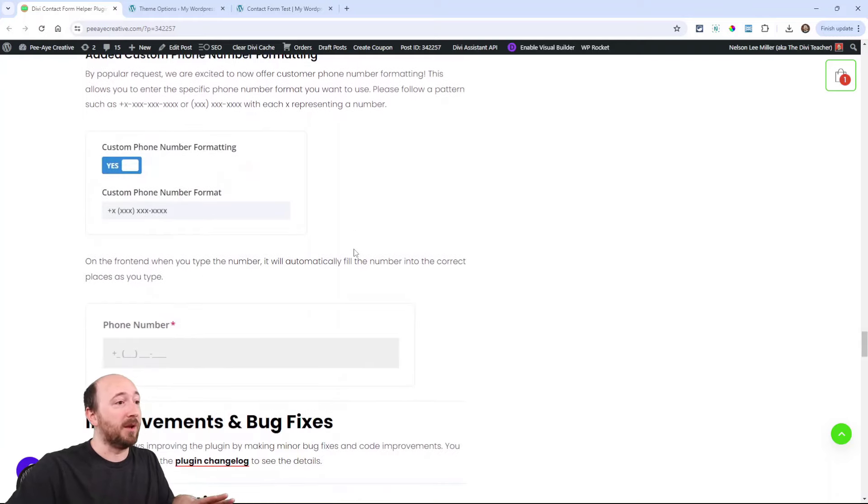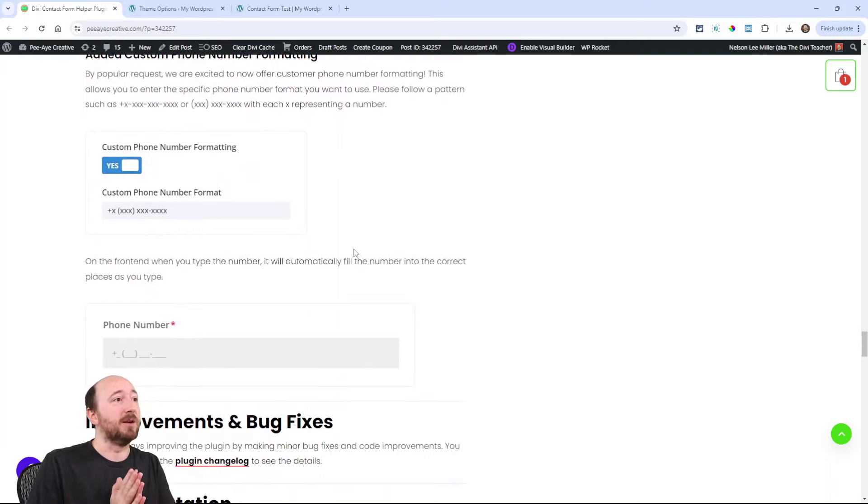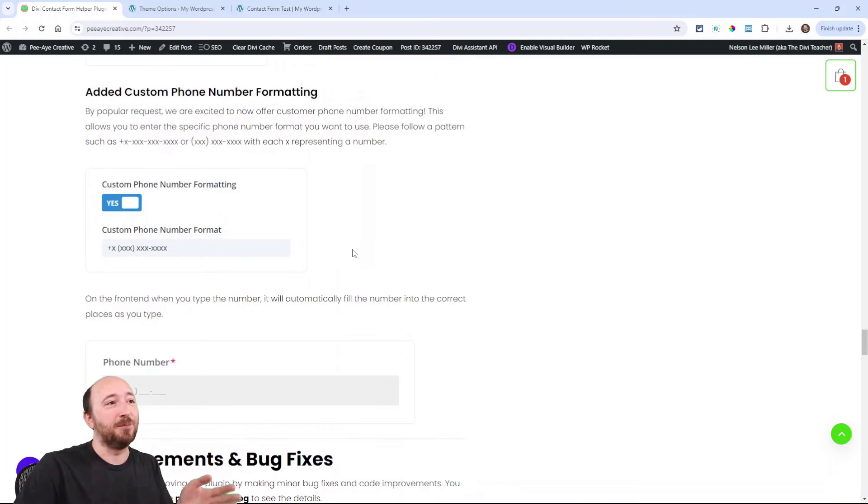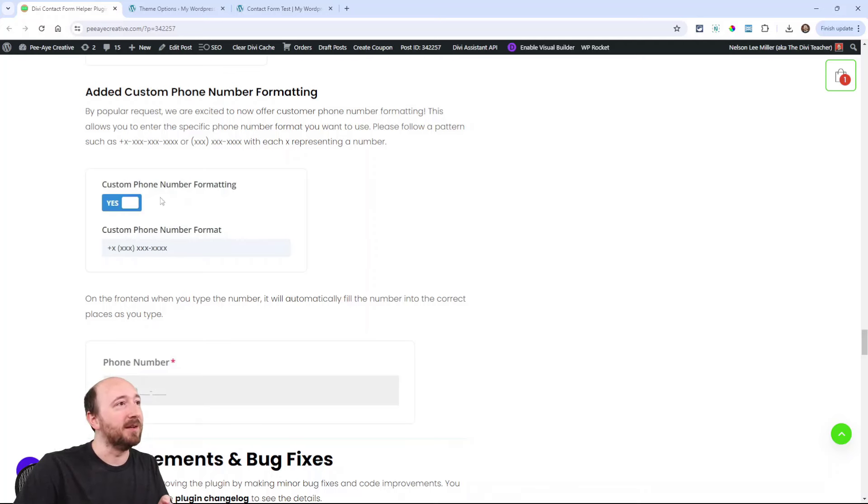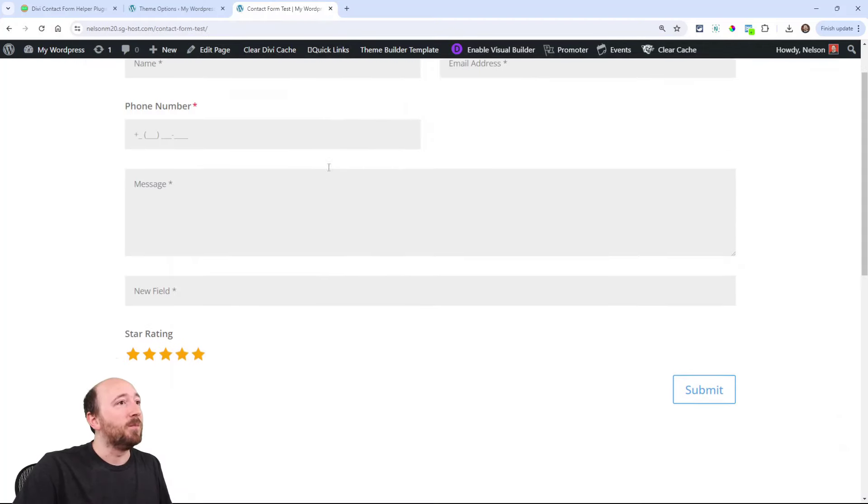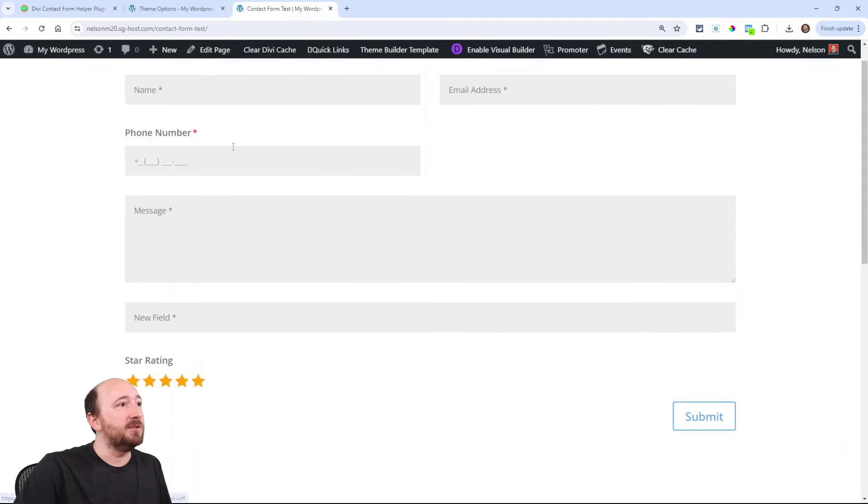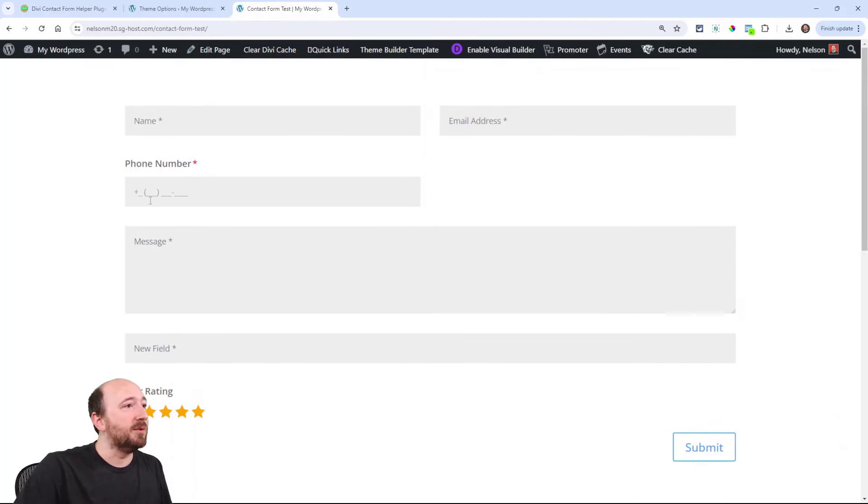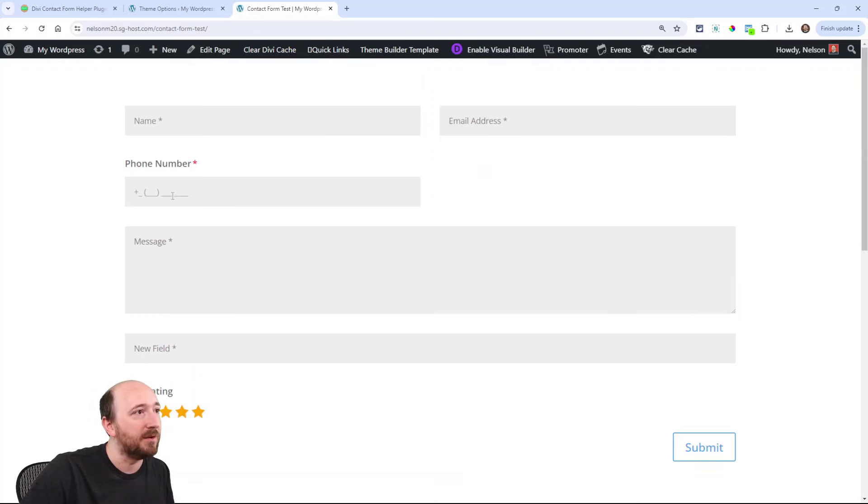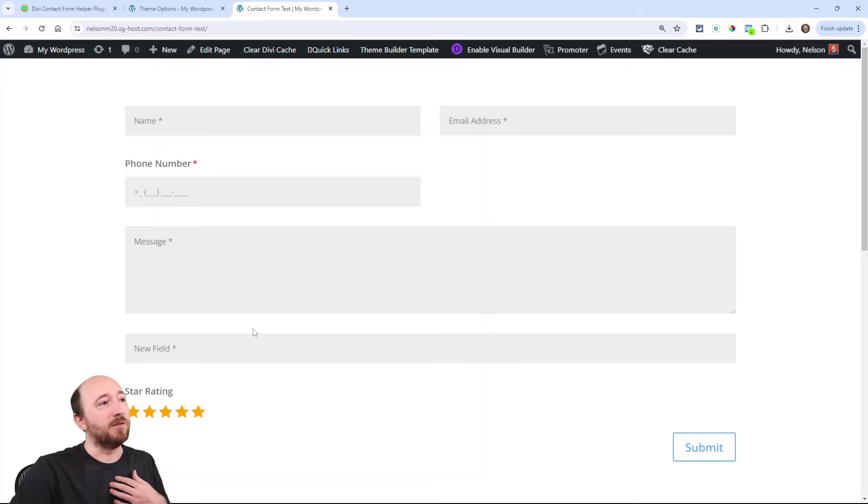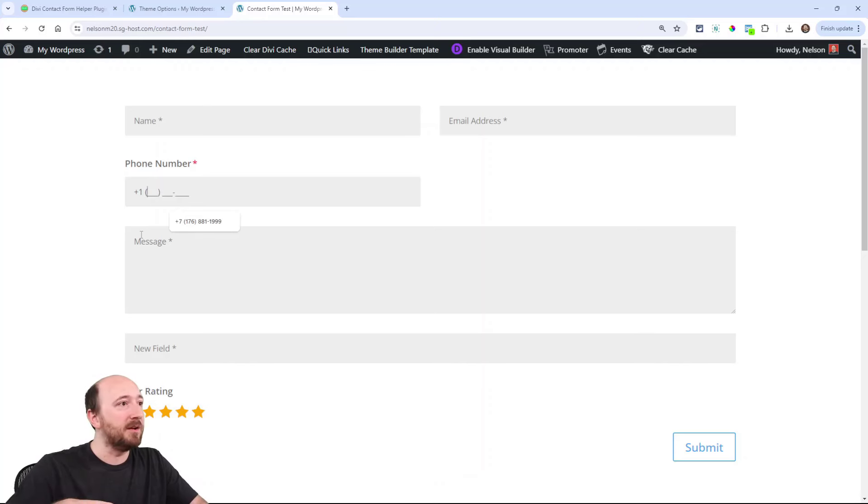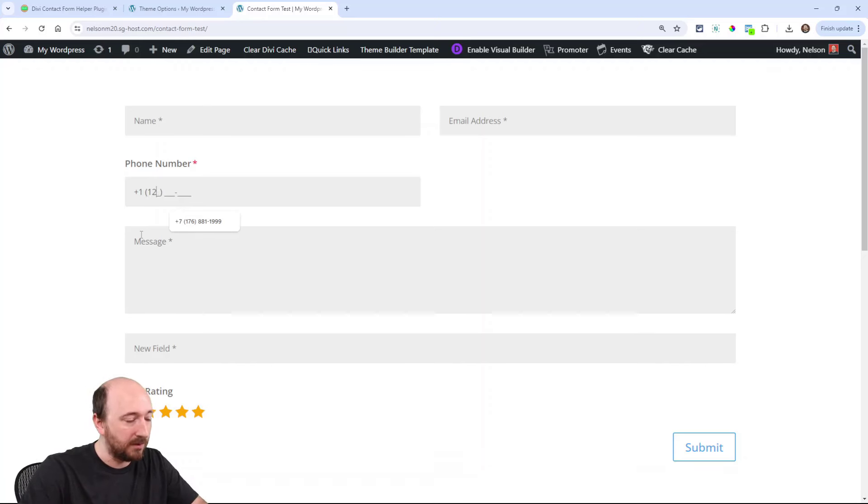Phone number formatting. Here's kind of the last feature that I want to highlight. A very surprising number of people wanted this. Instead of just putting in your number, people were asking for formatting. And I get it. I really do. It's a great idea. Now I'll just show you on the front end here. Notice there's a little plus and then a field and then I have the parentheses and then some more underlines and a dash.